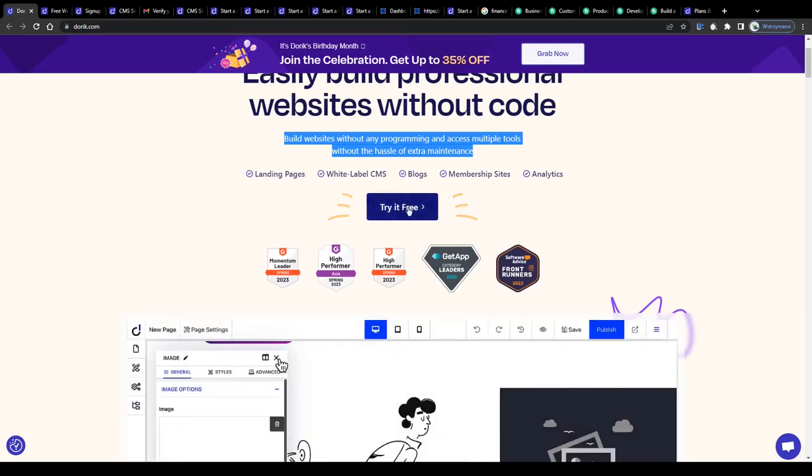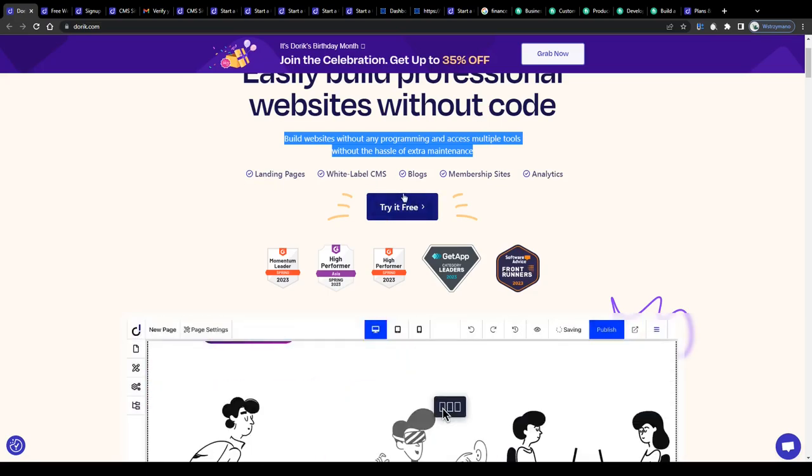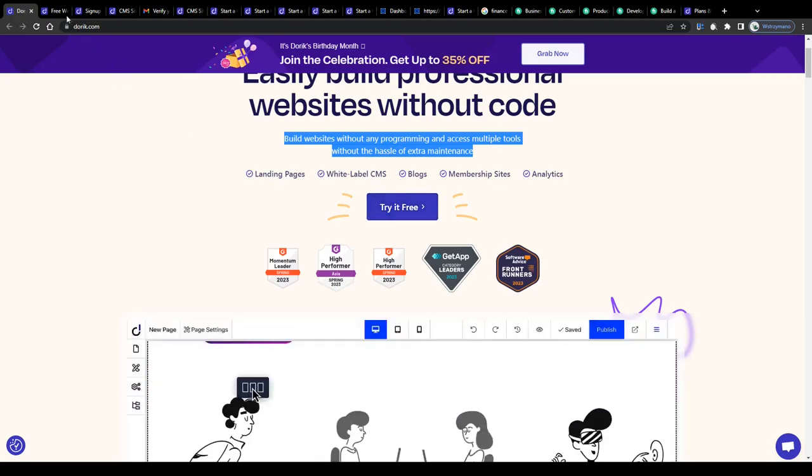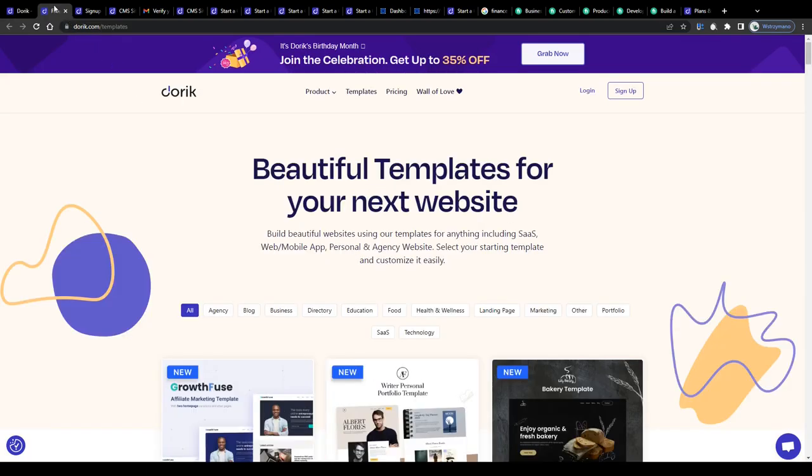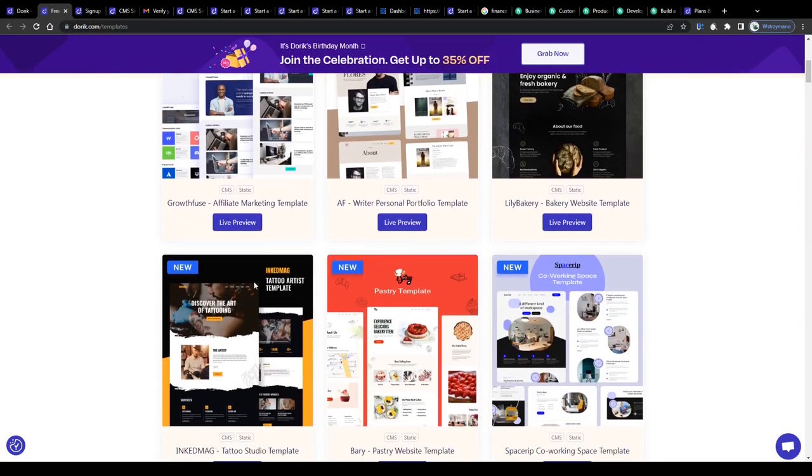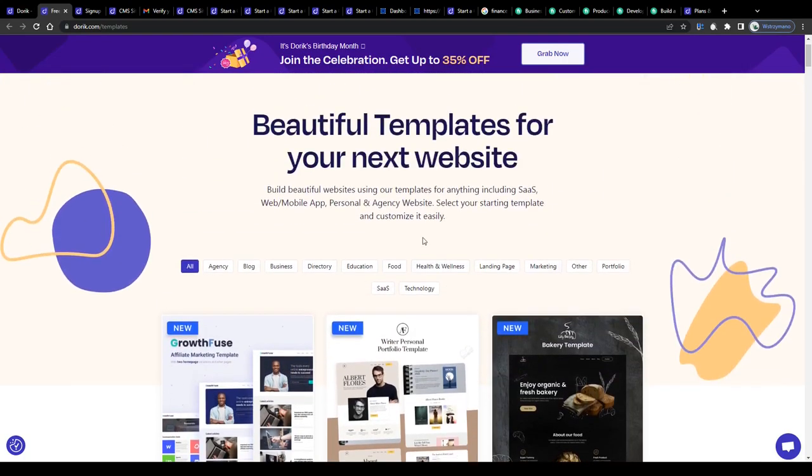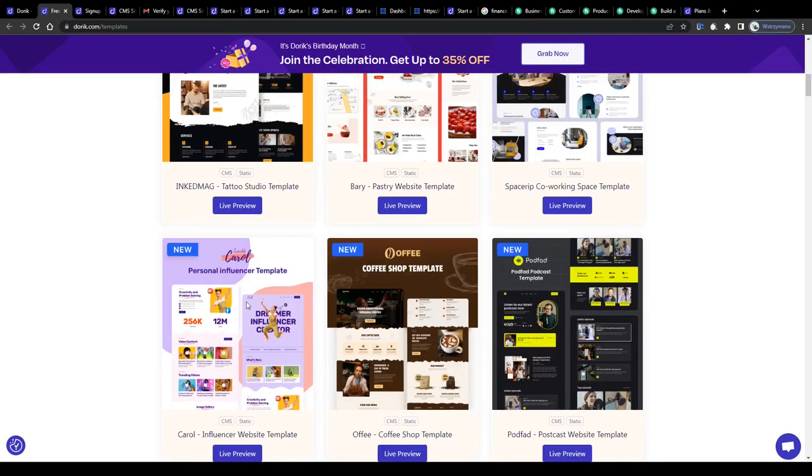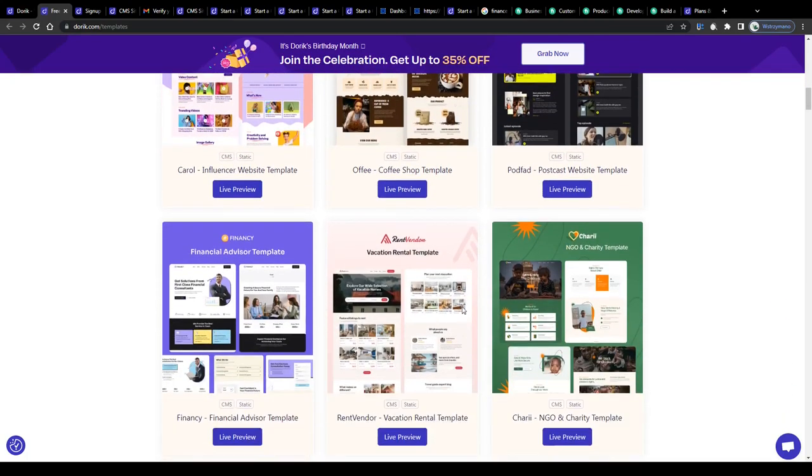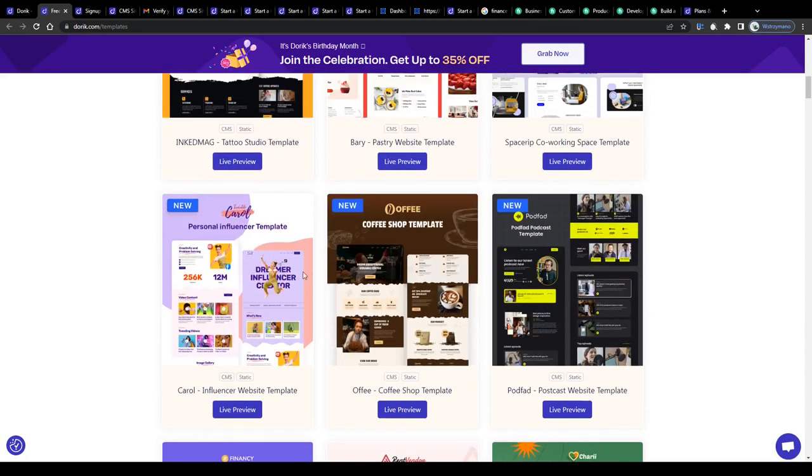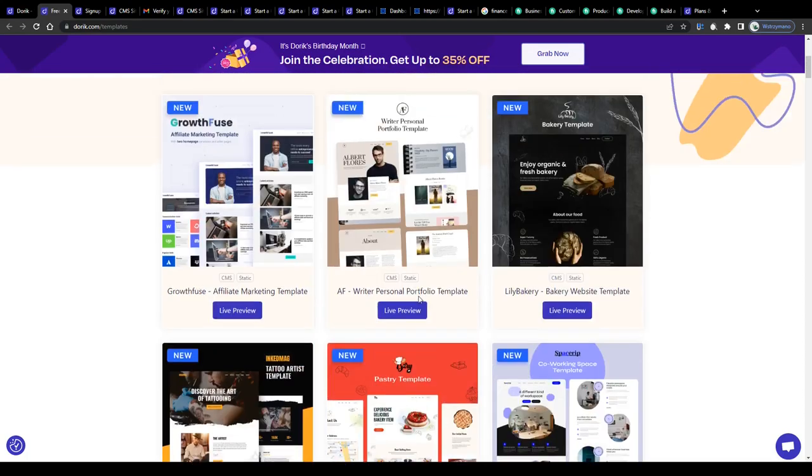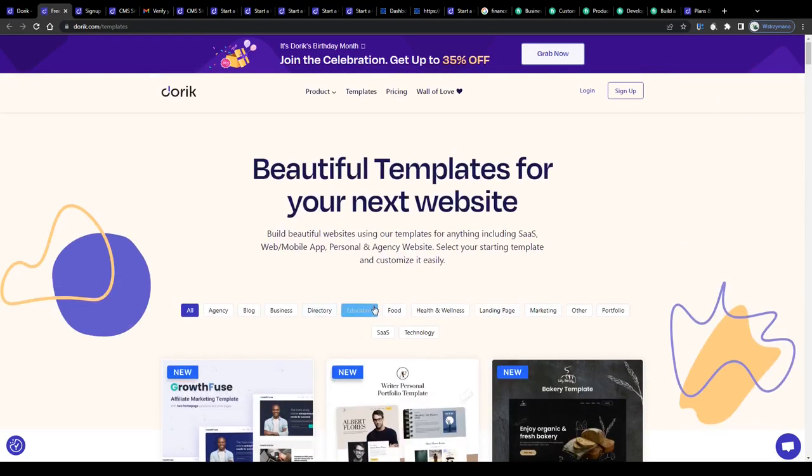Once you have signed up on Doric for free, yes, you can get started entirely free of charge, you will be given access to a huge database of templates to use for your next website building project. Customize them according to your own imagination and taste and create your own website.